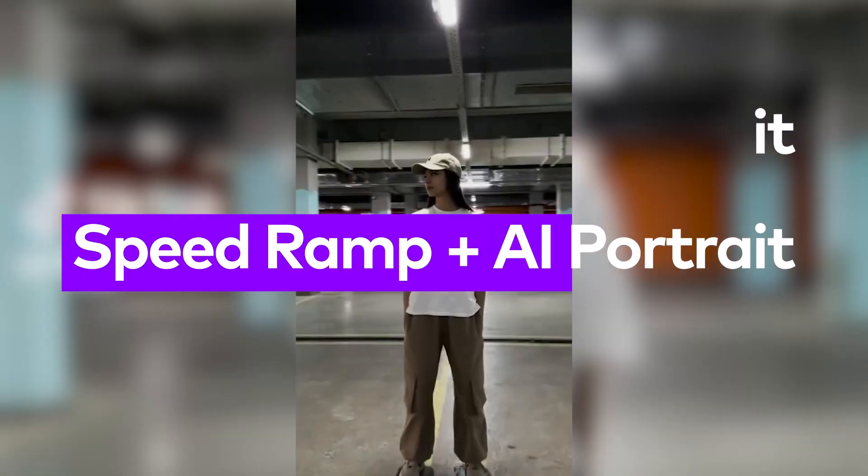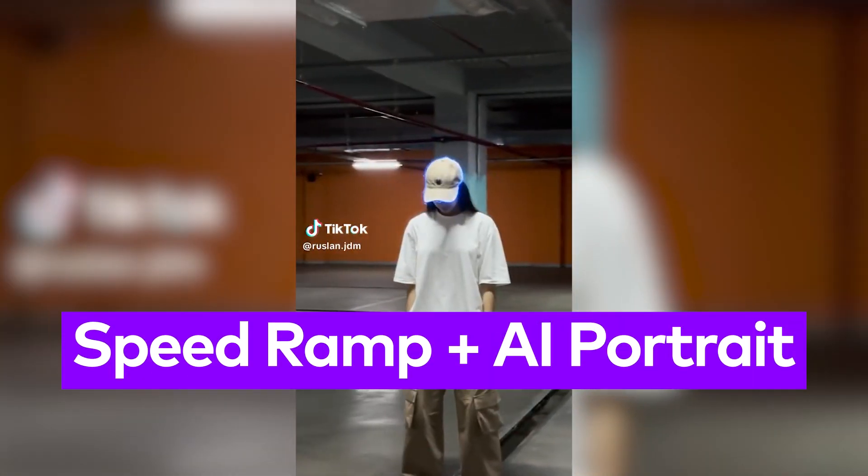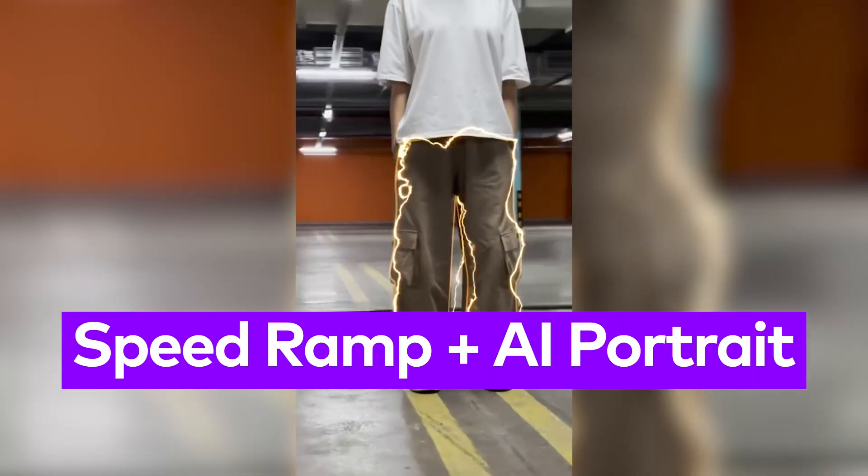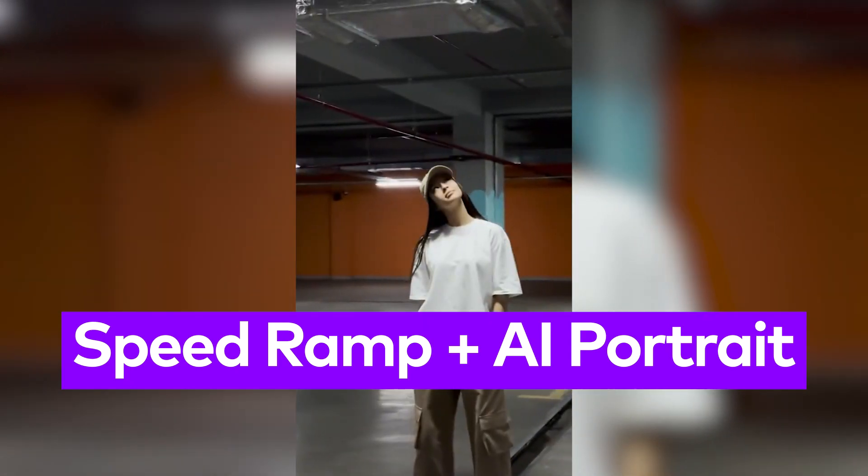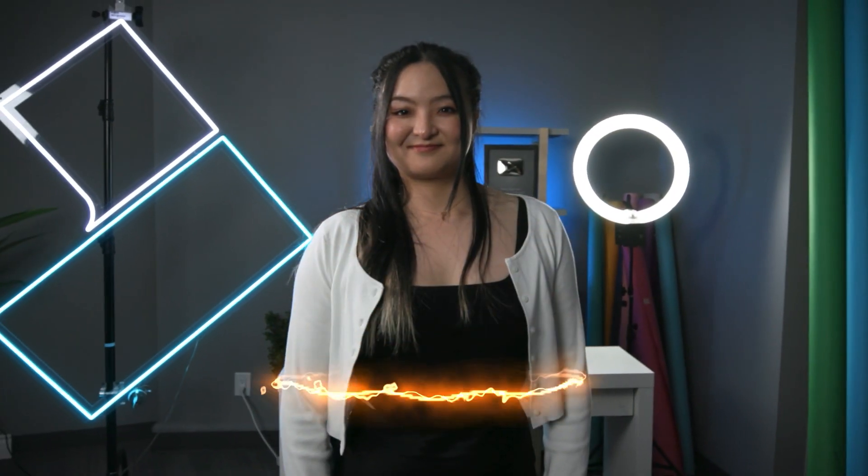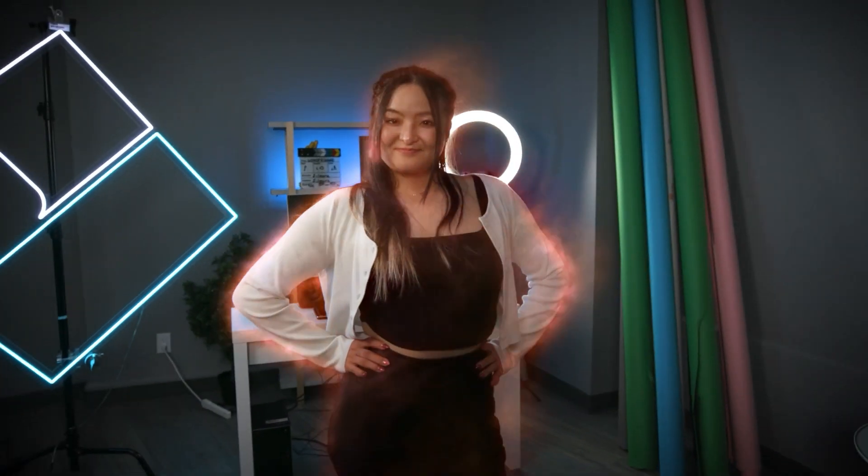Number 1: Speed Ramp and AI Portrait Effect. It's super easy to create this catchy speed ramping effect. Let me show you how.